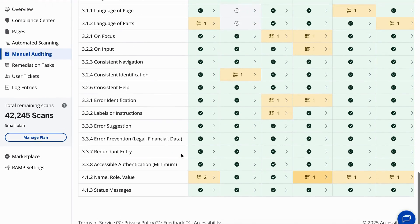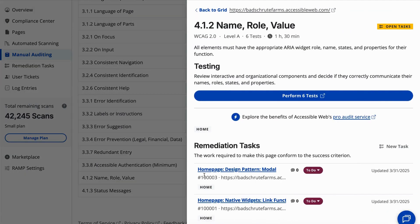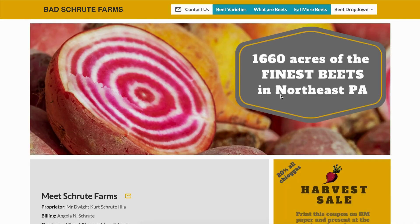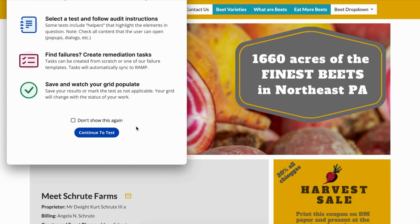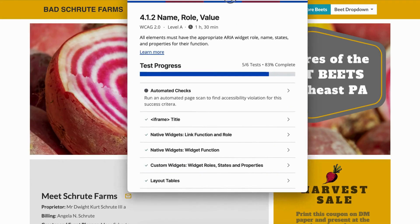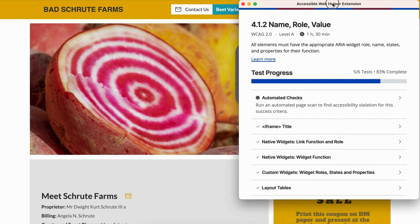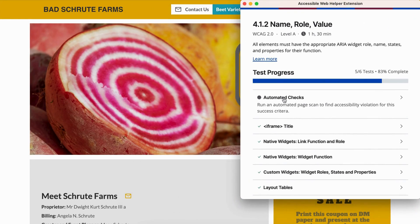Success Criterion 4.1.2 ensures that all UI components communicate their name, role, and value to assistive technologies. This helps screen readers and other tools accurately interpret controls on the page.